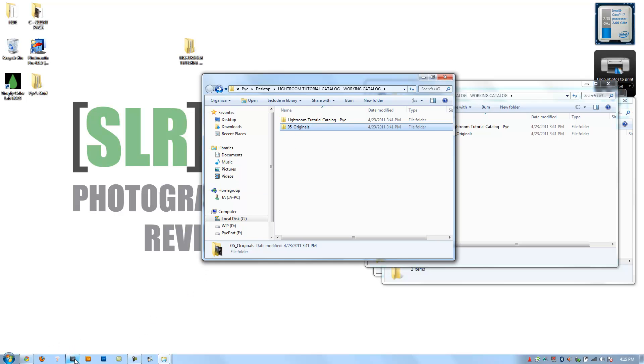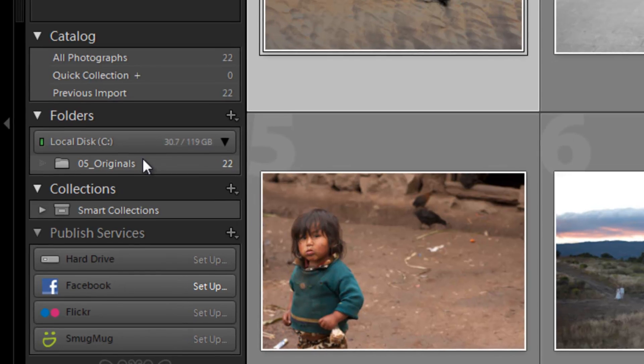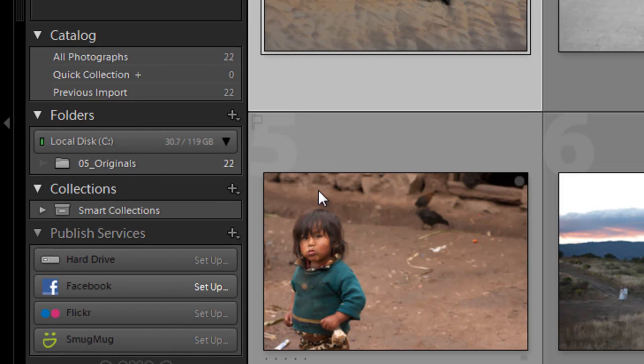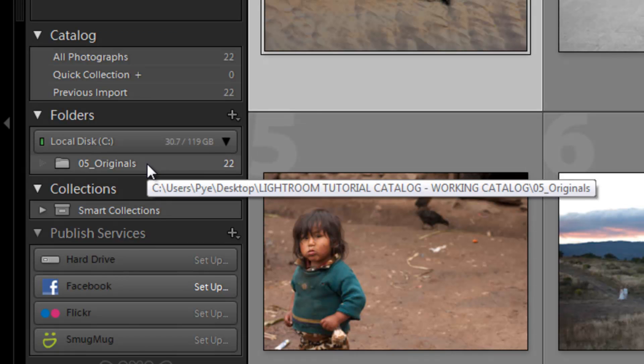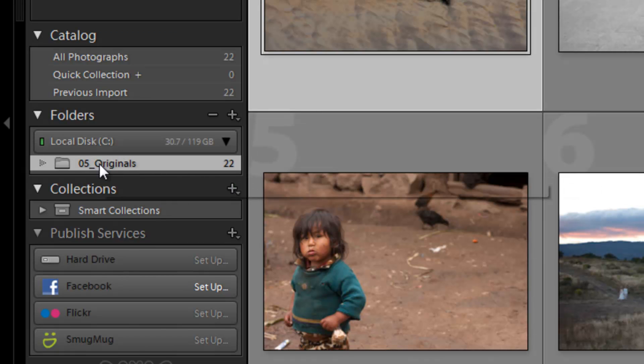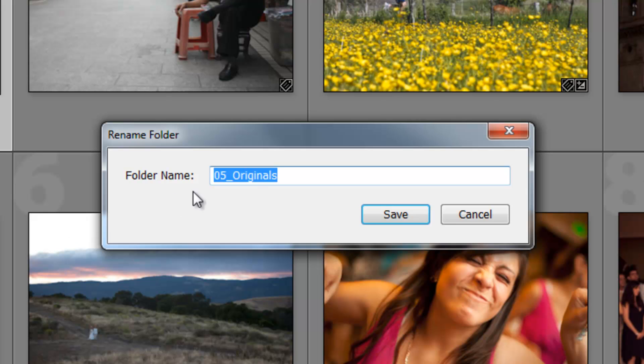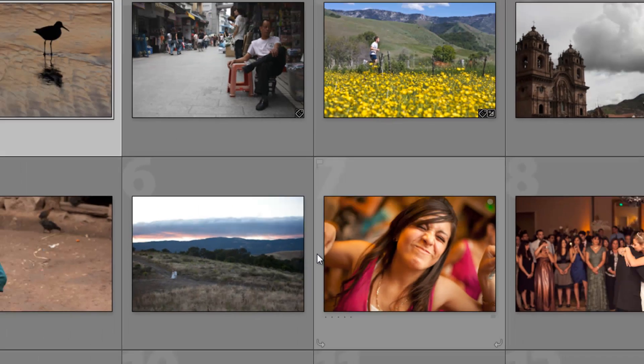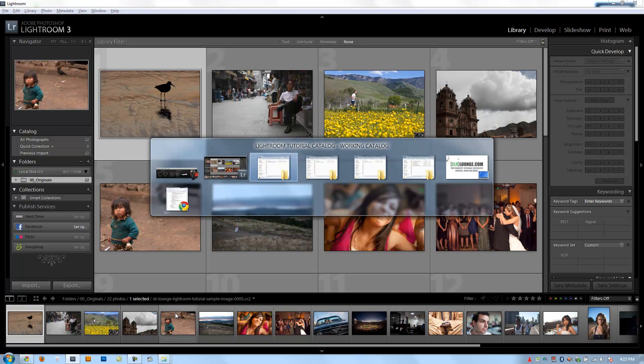And what I'm going to do is I'm going to go back into Lightroom, where this is named here, and I want that to be 00 Originals. So rather than having to go through that file naming hassle of changing it in Windows and then in Lightroom, I can do that right from within Lightroom. I'm just going to right-click again on the folder, I'm going to click Rename, I'm going to do 00 Originals again, just back to its original name. Hit Enter.